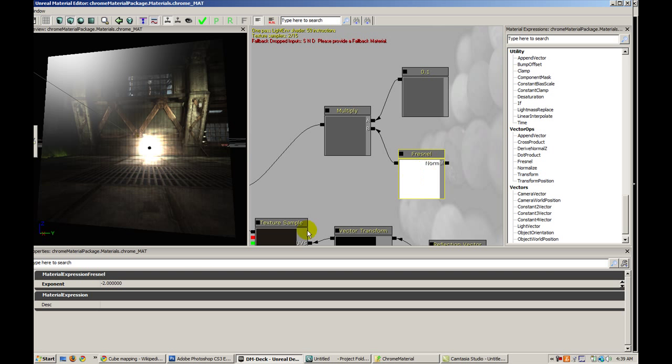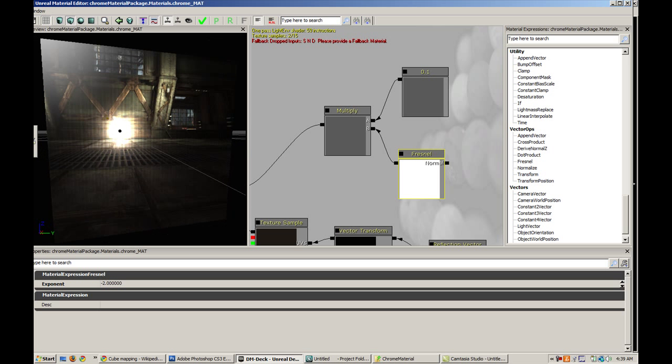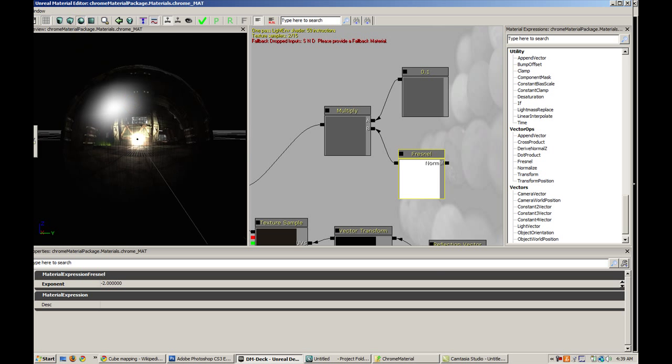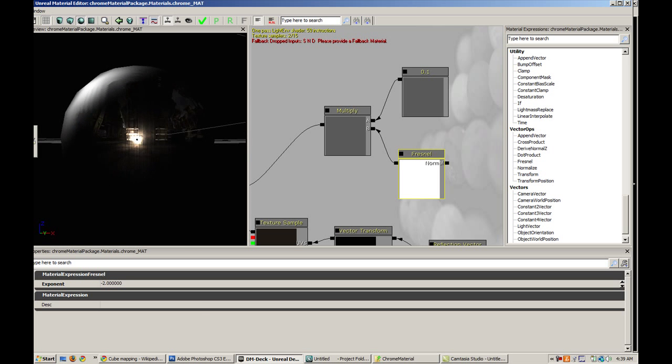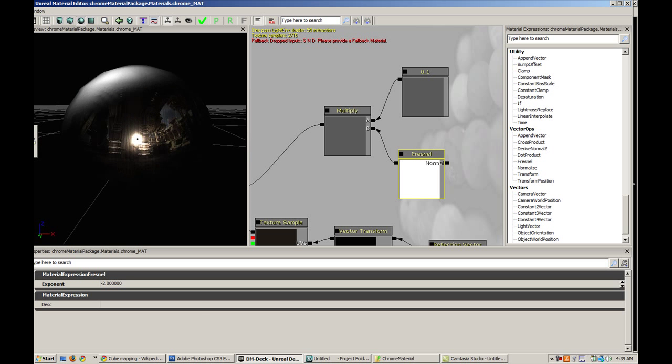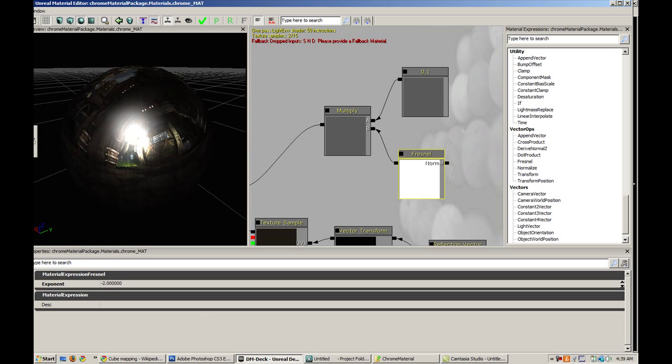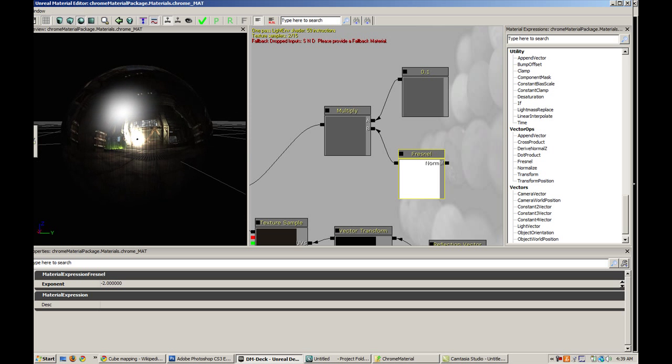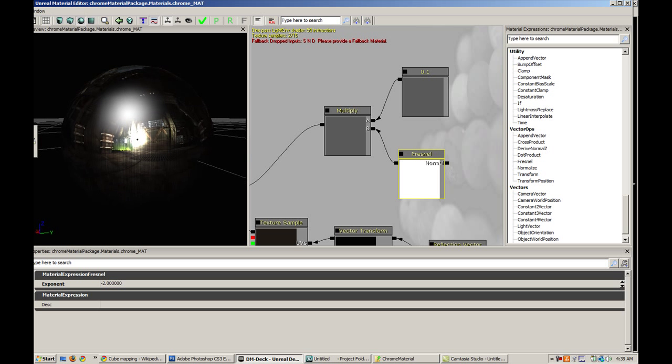The Fresnel is creating a specular highlight in the middle and darkening the outside. If I go to this sphere preview, I notice that the outside is a lot darker.